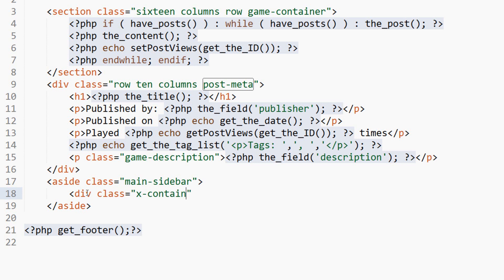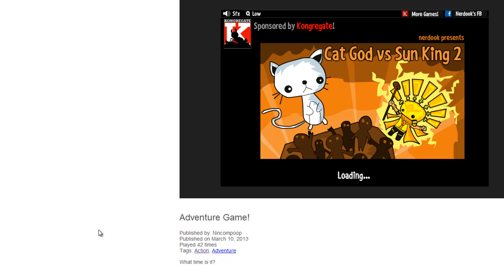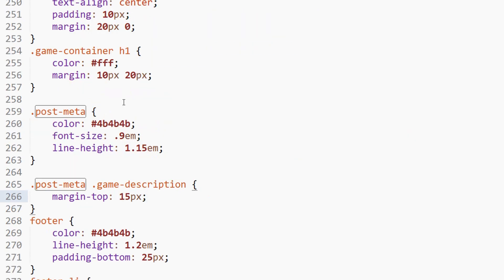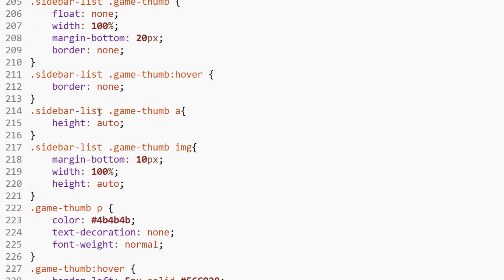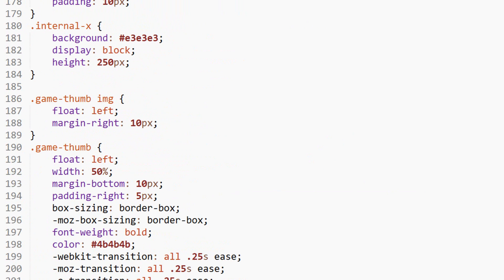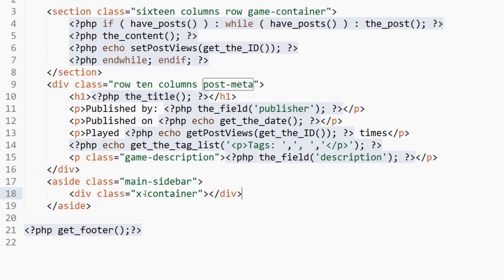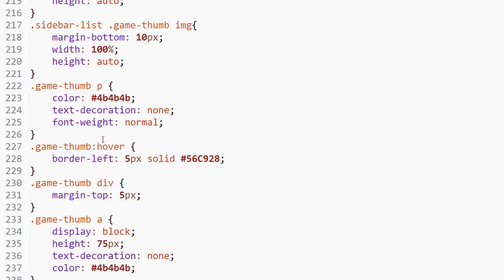Inside this we'll have a div class and it will be X container. I think we already have an X container, and that is what we are calling our advertisement containers. Oh, internal X is what we called it. This will be X container because this is not going to be an internal ad like the front page.